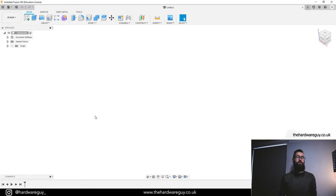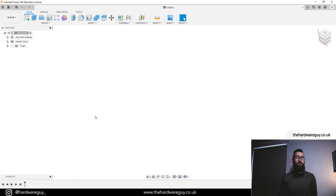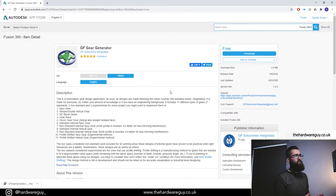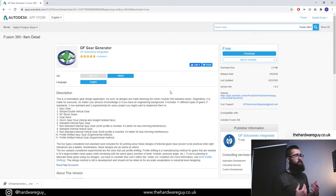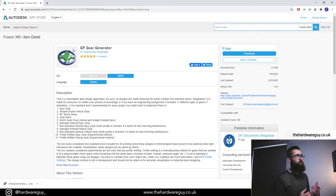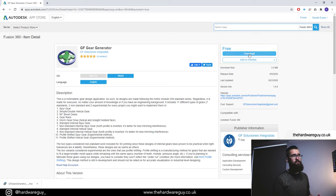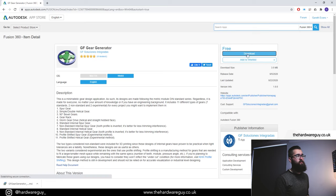What we're actually going to do is use a script that has been pre-programmed to generate these gears really easily. The script you're going to need is called GF Gear Generator. I'm going to leave a link to this in the description below. You'll need to go onto this website, sign in to your Autodesk account on the Autodesk App Store, and hit the download button. It's completely free and it's awesome.